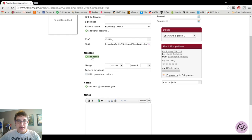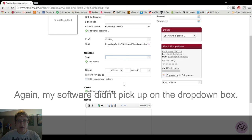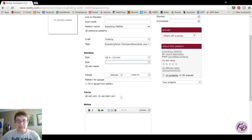The next thing to do is add your needles. When you pull the dropdown box down, you'll see all the different sizes listed in US sizes as well as millimeters. I'm going to guess this pattern uses around a size four, so I'll select US 4 / 3.5mm. If the project uses multiple needle sizes, click 'Add needle' and it gives you another box — let's say it also uses a size five. If you decide you only need the size four, go back to the dropdown and select the blank at the top to remove that second needle size.